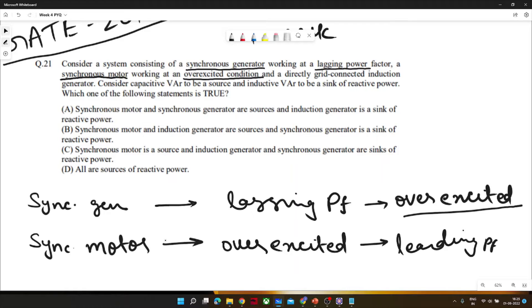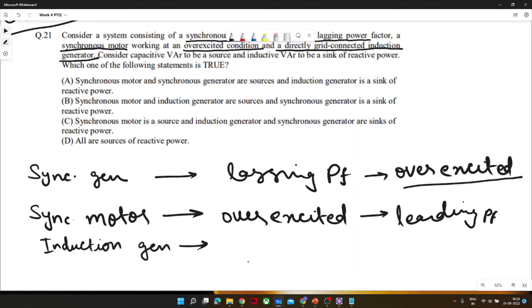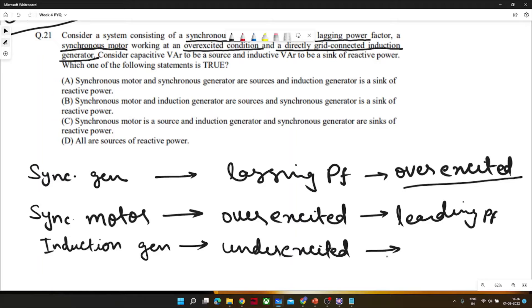Now, a directly grid-connected induction generator is also in the system — so three machines are tested at once. An induction generator cannot be over-excited because it consumes a lot of reactive power, so it would always be under-excited. It can give other machines real power or active power, but it cannot supply reactive power — that is the drawback of the induction generator.